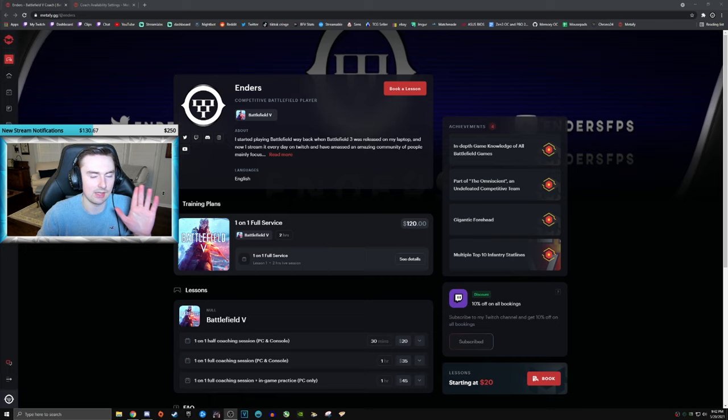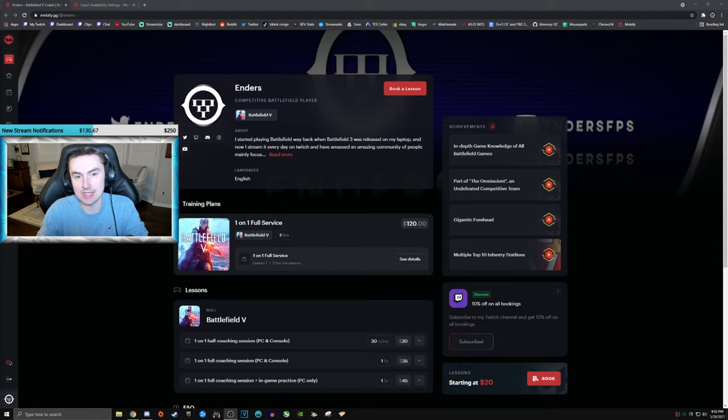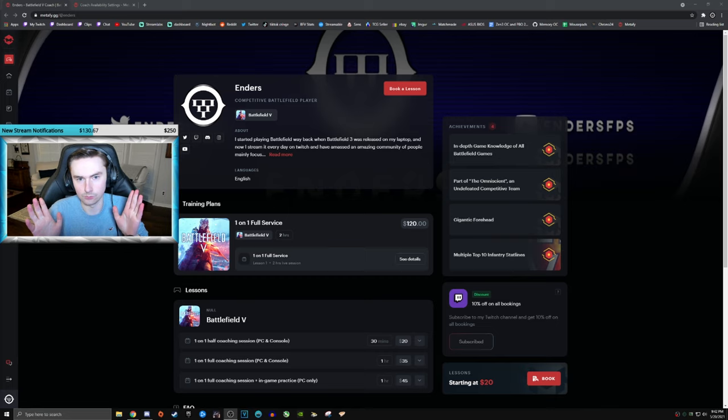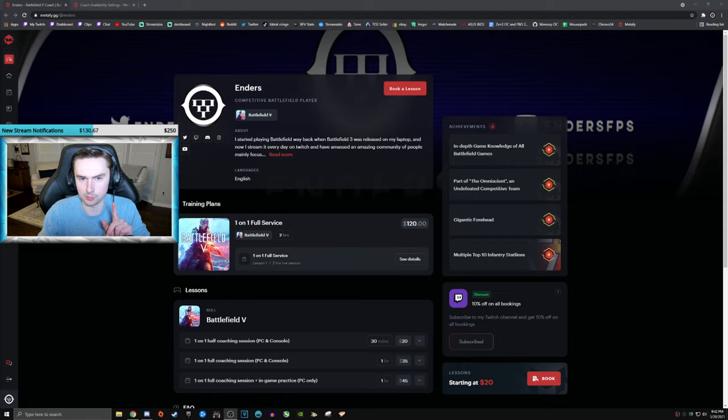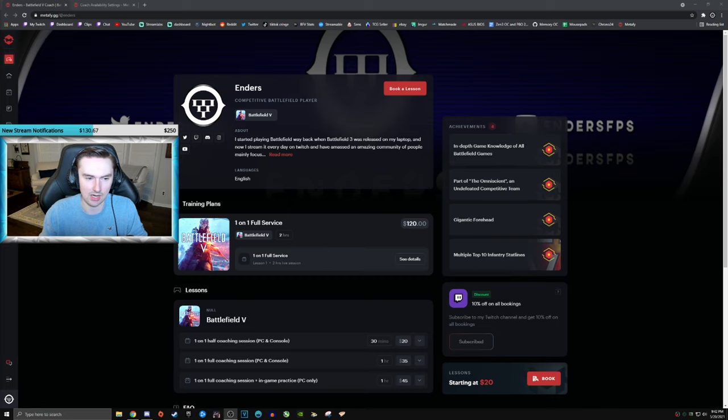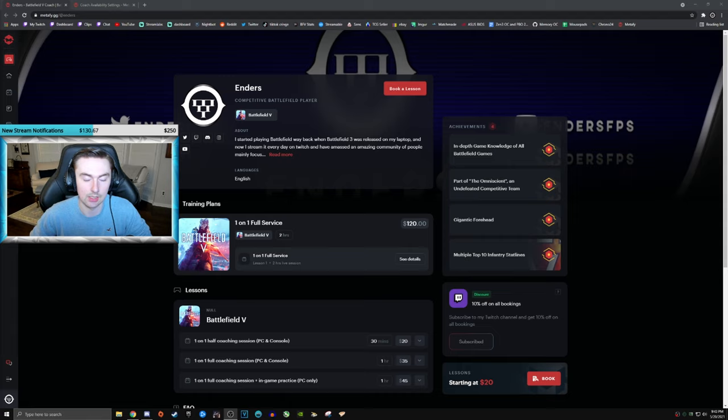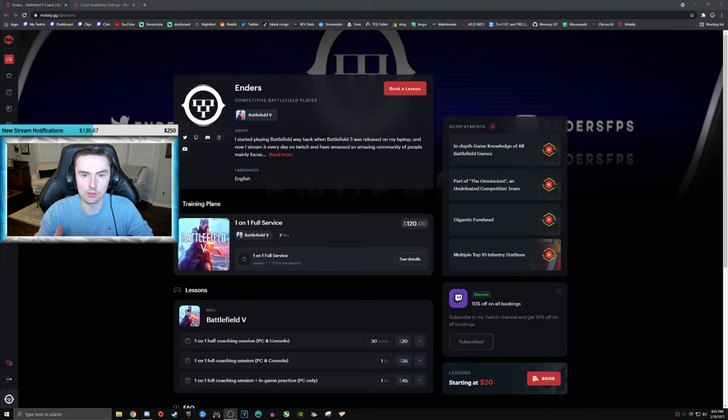So I just want to get a few things out of the way before I dive into this right now. You're going to need Discord, and both PC and console players can sign up for these one-on-one sessions with me. There's one lesson that console players can't take because it involves me actually having in-game time with you and playing with you. So obviously I can't play with console players because Battlefield 5 is not cross-play.